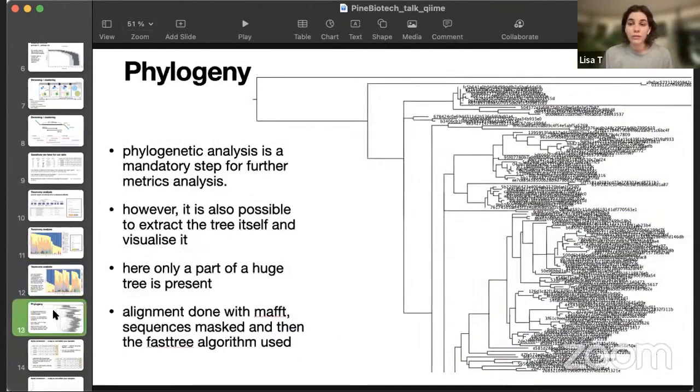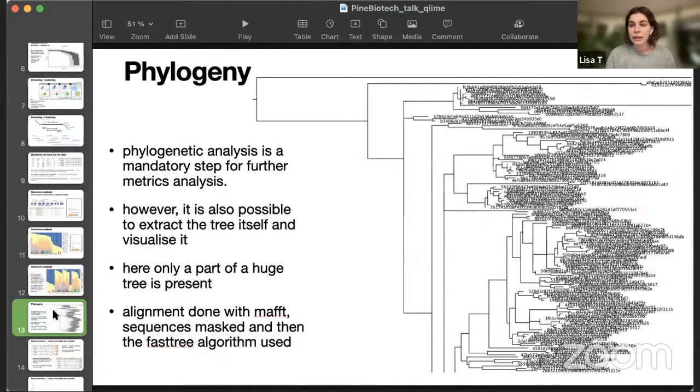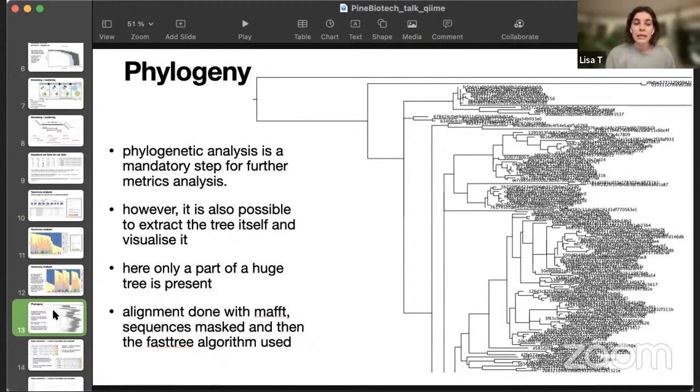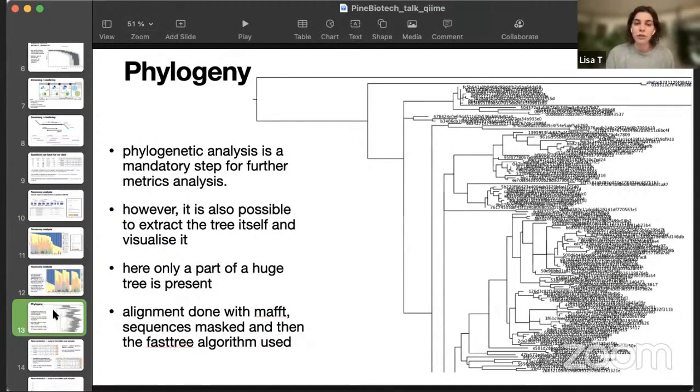After taxonomy analysis, we go on to the phylogenetic tree. This will show how similar our representative sequences are. And it starts from multiple sequence alignment. And then, there are a few algorithms available to build the tree, FastTree, and IQTree. This is mainly used for core metrics, but you can also extract the tree and visualize it in, for example, FigTree or any other tool that helps visualize phylogenetic tree files.